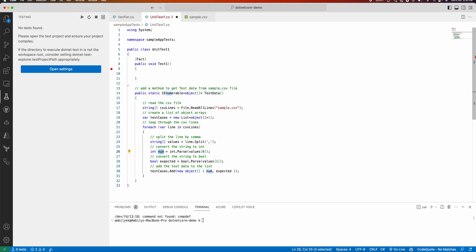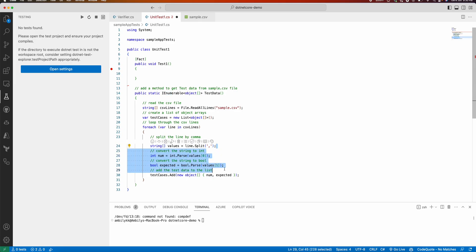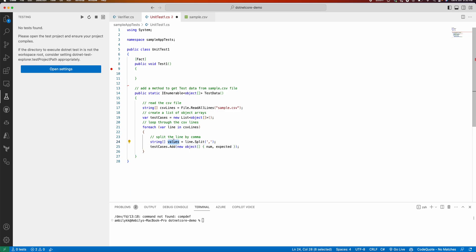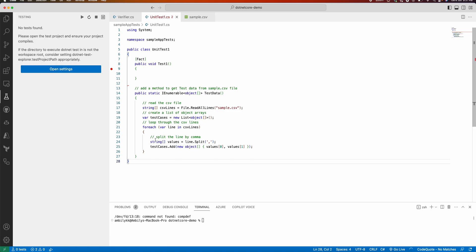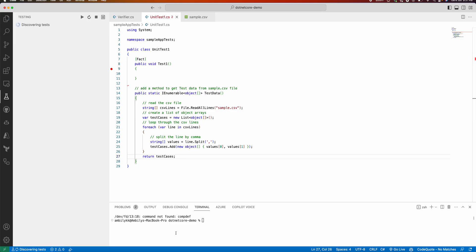No need to convert to integer or boolean — I can just split the line and add the values directly. I set values index zero as the input and values index one as the expected output. Checking for remaining issues, I notice there is no return statement, which may be causing the problem. Let me fix that and then ask Copilot again to add the unit test.